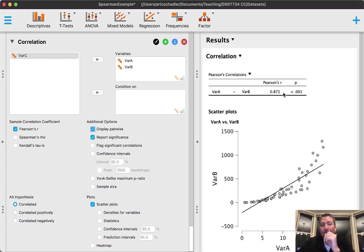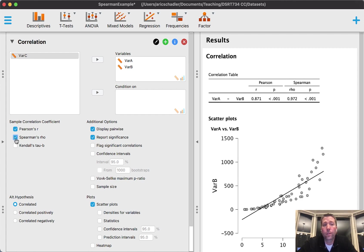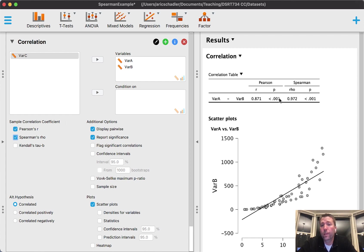When you see a scenario like this where it's a curved relationship, then what is better than Pearson's r is Spearman's rho. And again, look how simple this is - I'm simply going to click Spearman's rho.